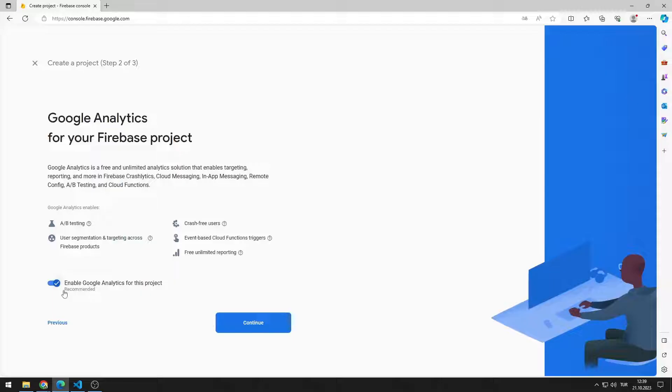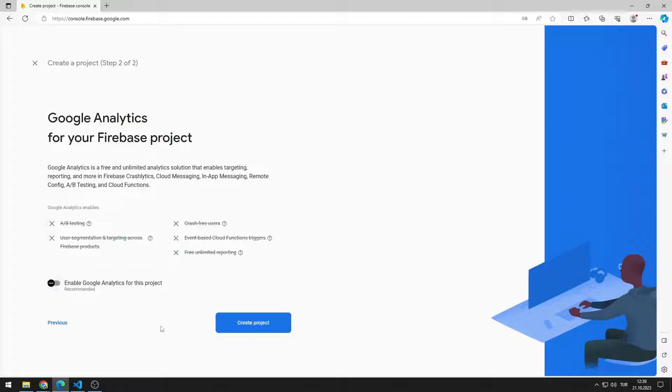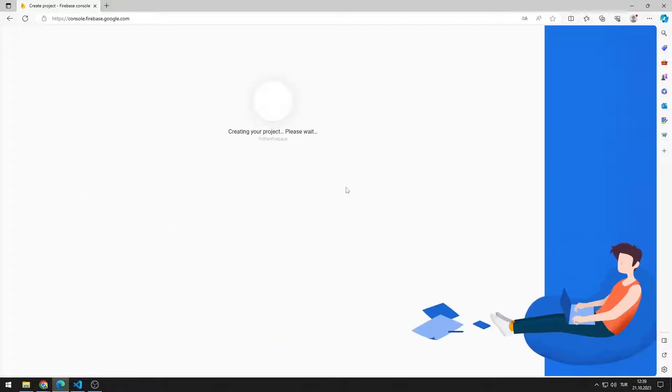Firebase provides us with Google Analytics for each project. However, I am disabling this option because we do not need it right now. After clicking the Create Project button, the project will be created after a certain period of time.